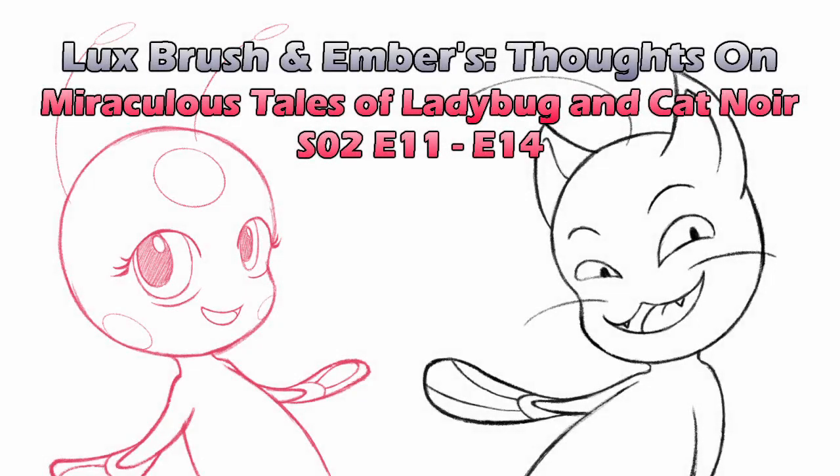Hello, I'm Lux, and I apologize that my voice may be a little rough in this recording. And I'm Ember, and this is our thoughts on Miraculous, Tales of Ladybug and Chat Noir, Season 2, Episodes 11-14.